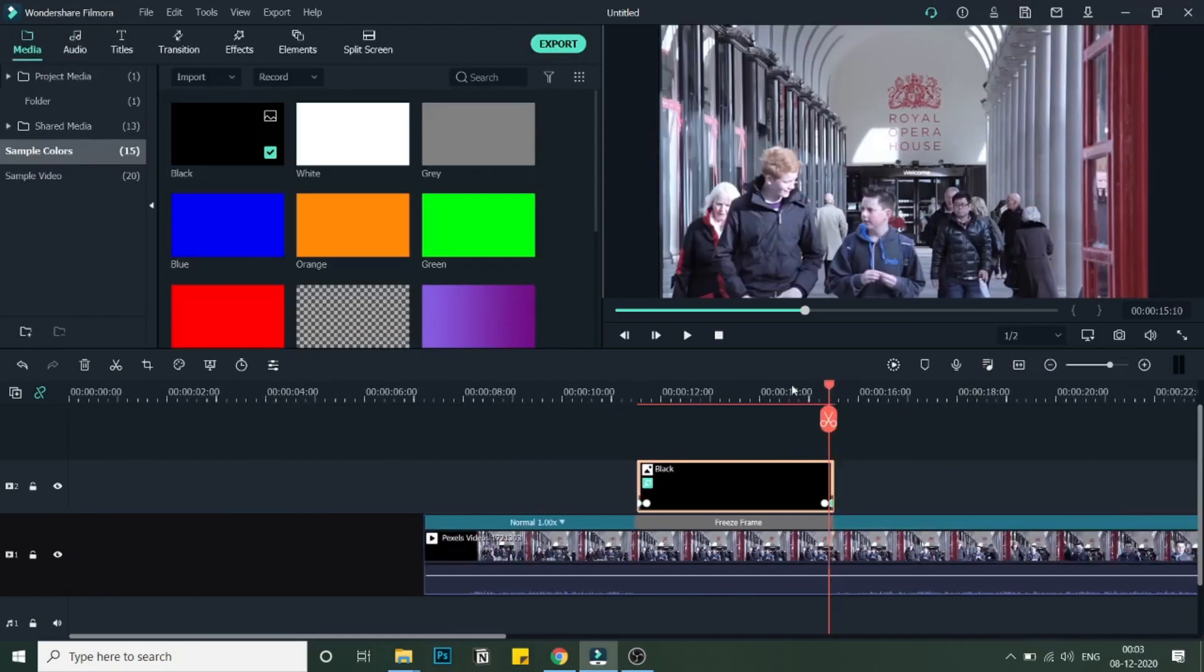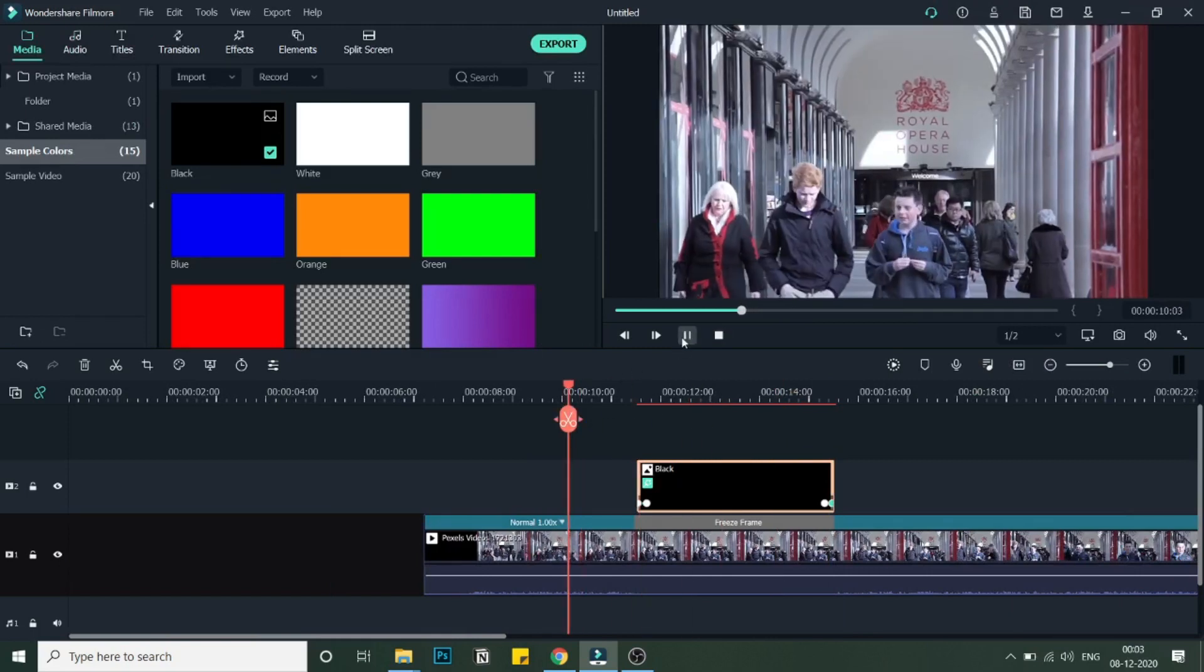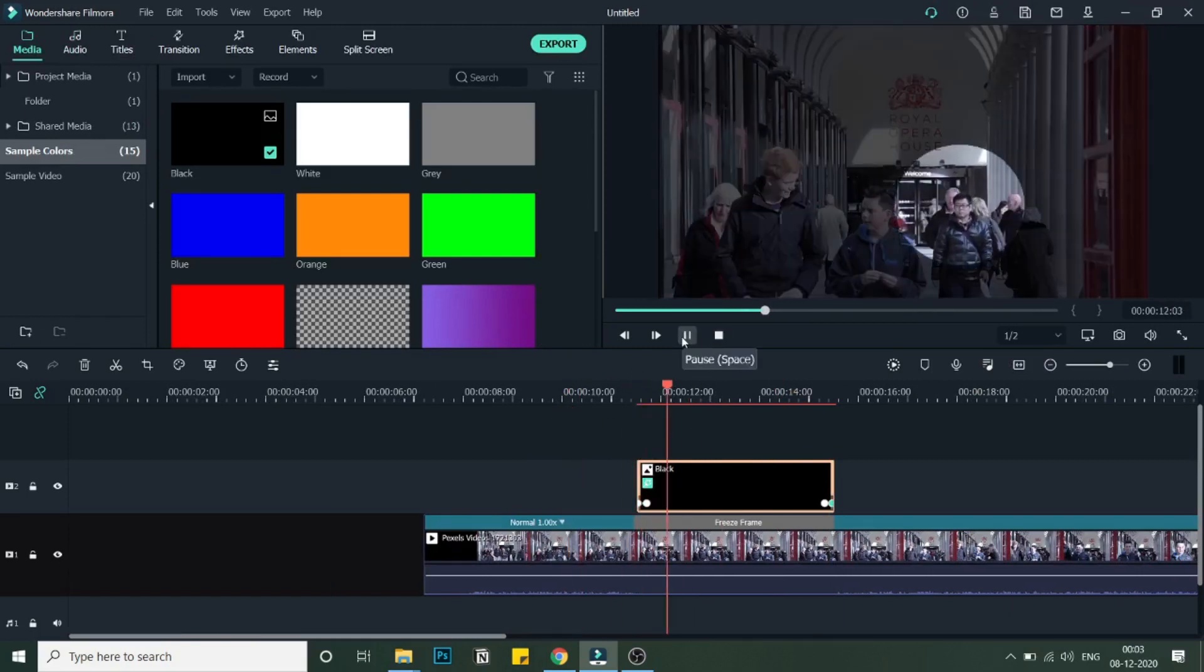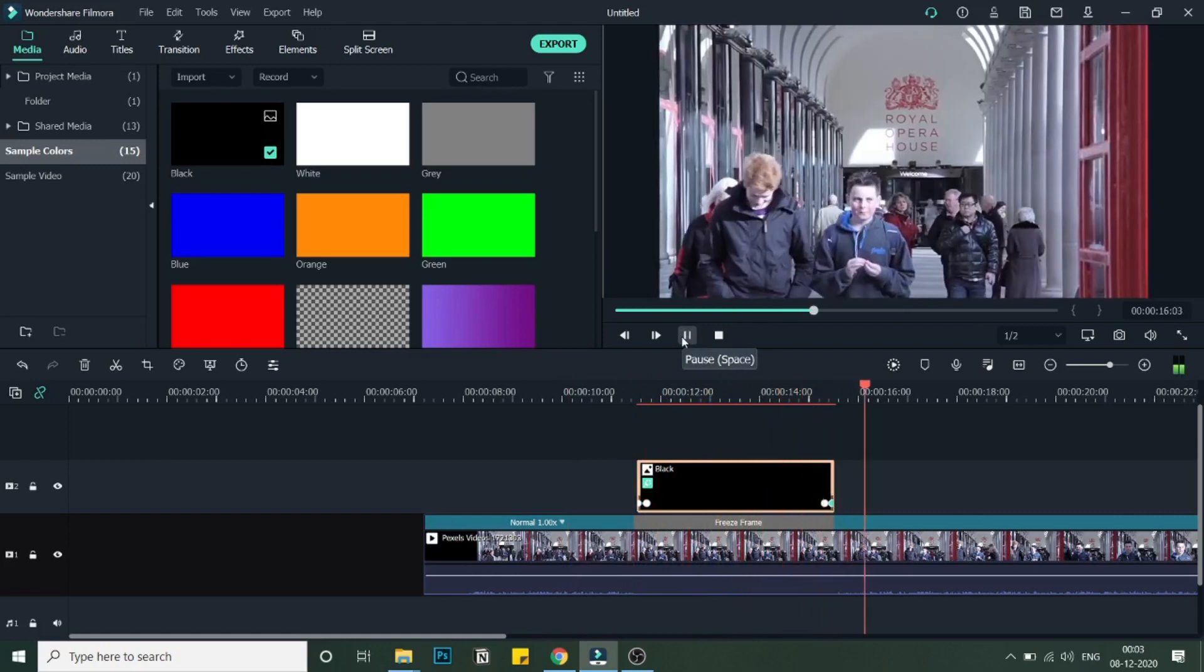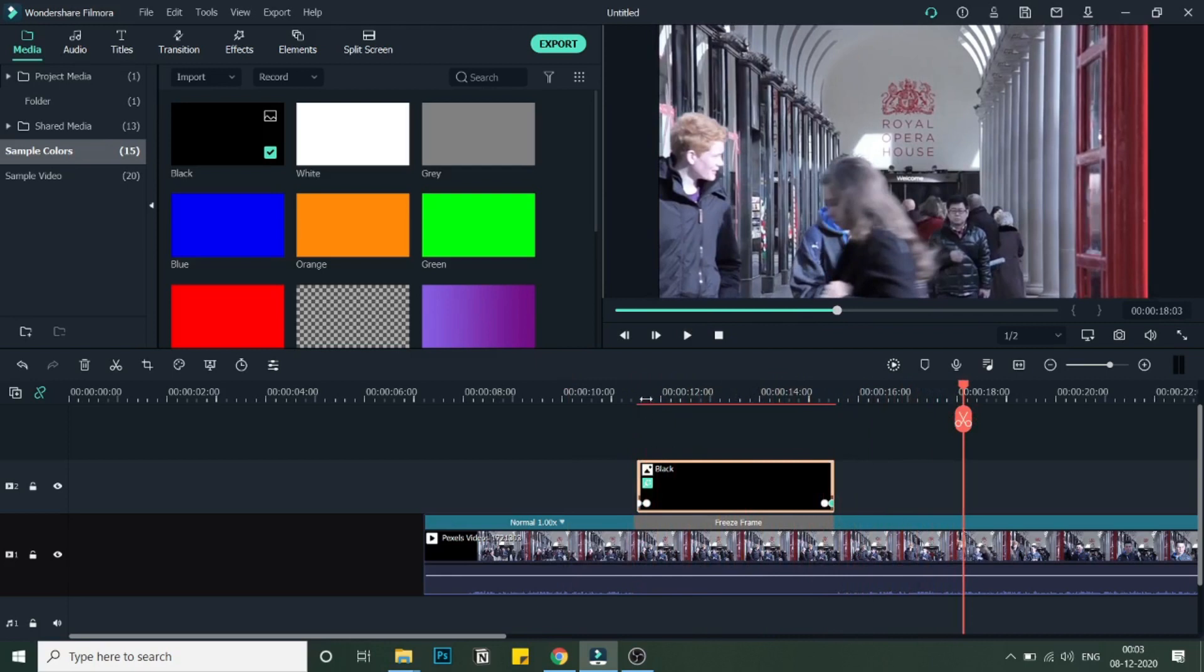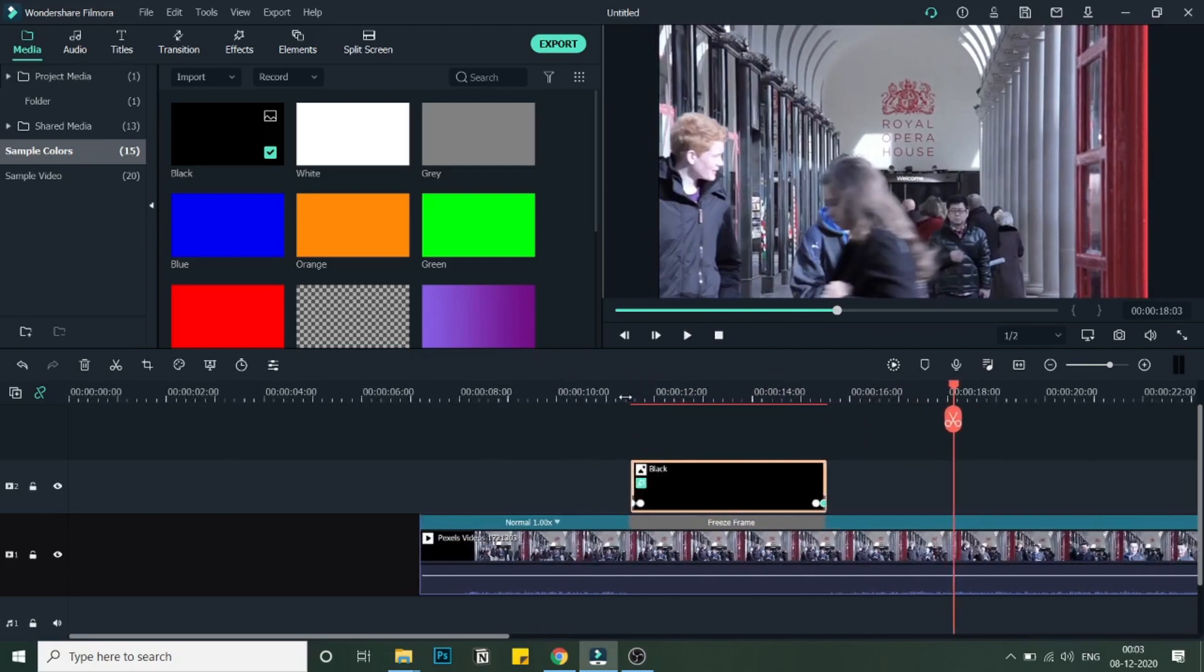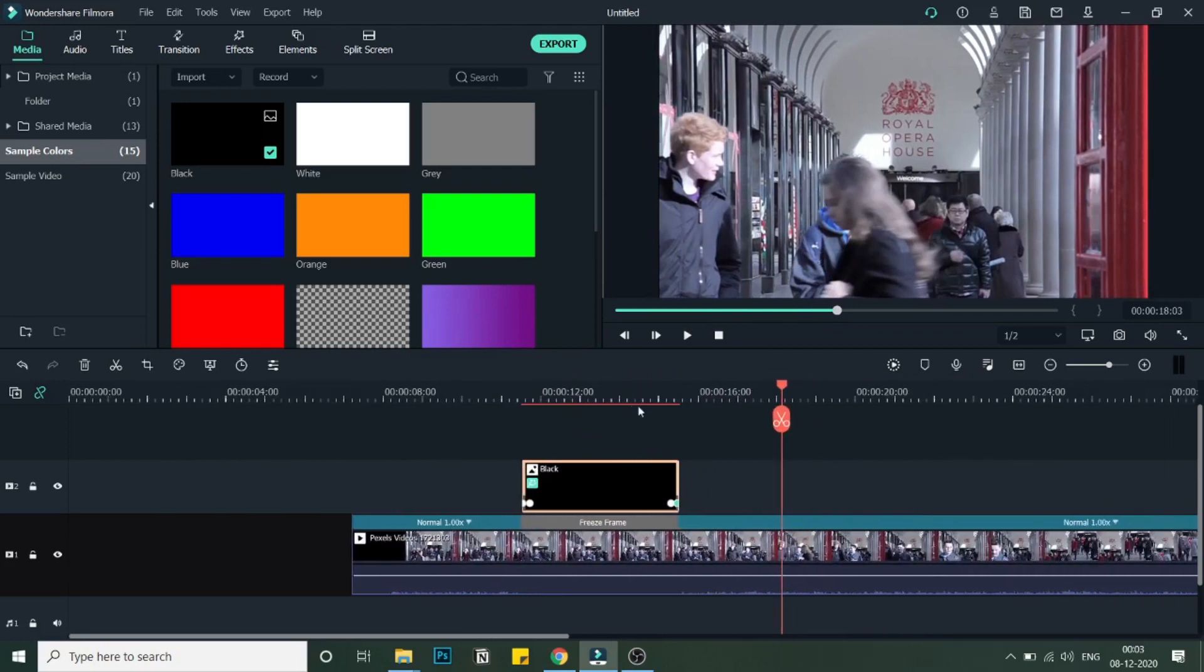Now let's just play this video and see how the spotlight effect takes place. As you can see, the spotlight effect takes place. You can decrease the amount of freeze frame that you want, so the spotlight effect will be for a few seconds that you want.